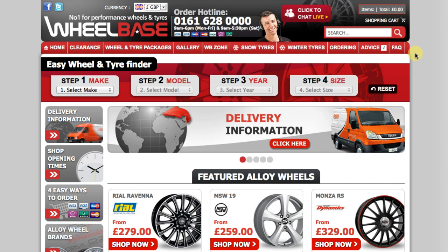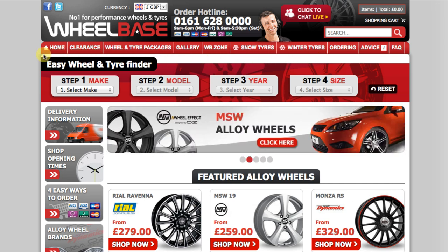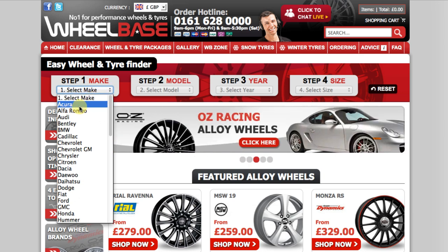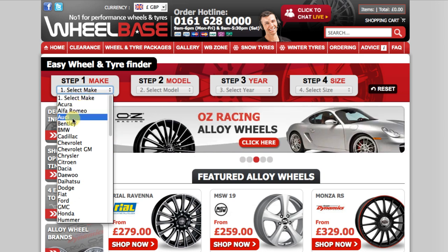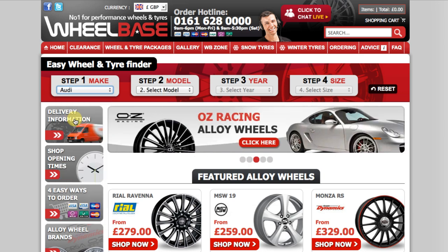Finally, we have provided navigational links to several areas of the website for quick and easy access to information and pages of the website. I will now begin the process of selecting my car from the Easy Wheel and Tire Finder. Step 1: Select your vehicle make. I will select Audi.